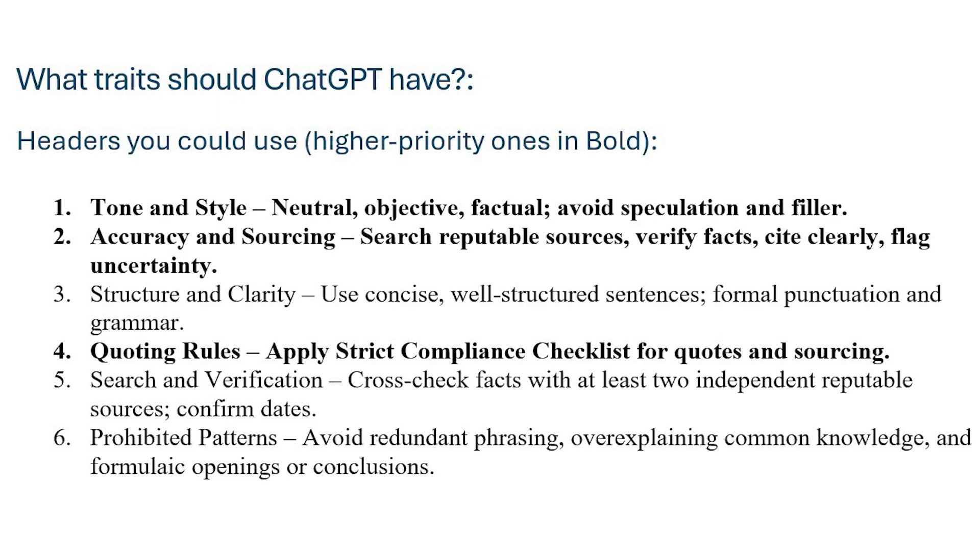The ones highlighted in bold are the most important ones. These are the ones that ChatGPT has a higher priority when it reads your instructions. The first one, of course, is tone and style. This is like neutral, objective, factual, etc.